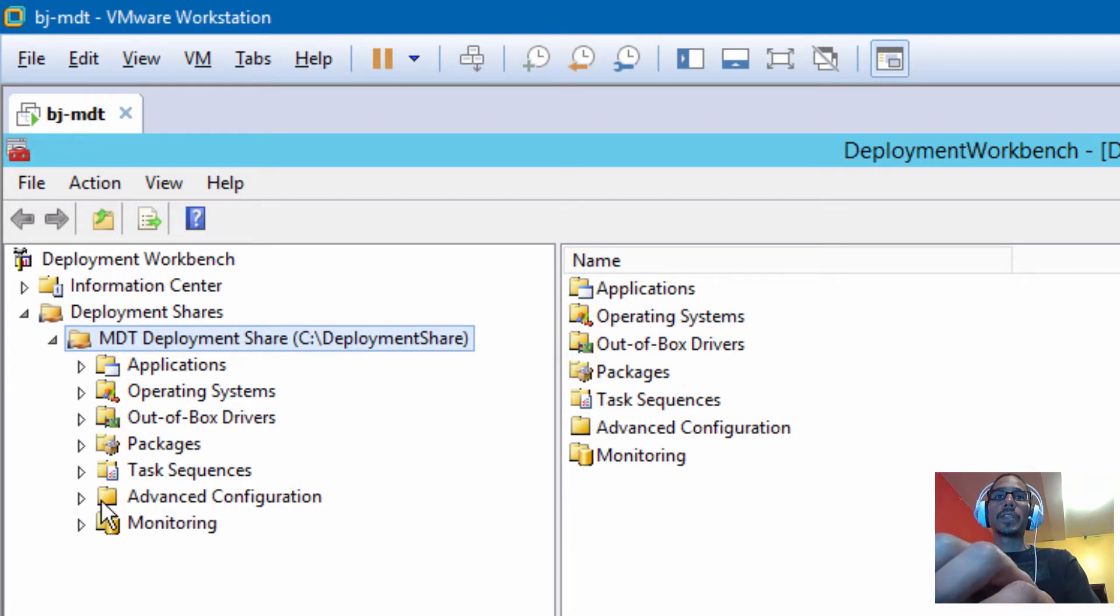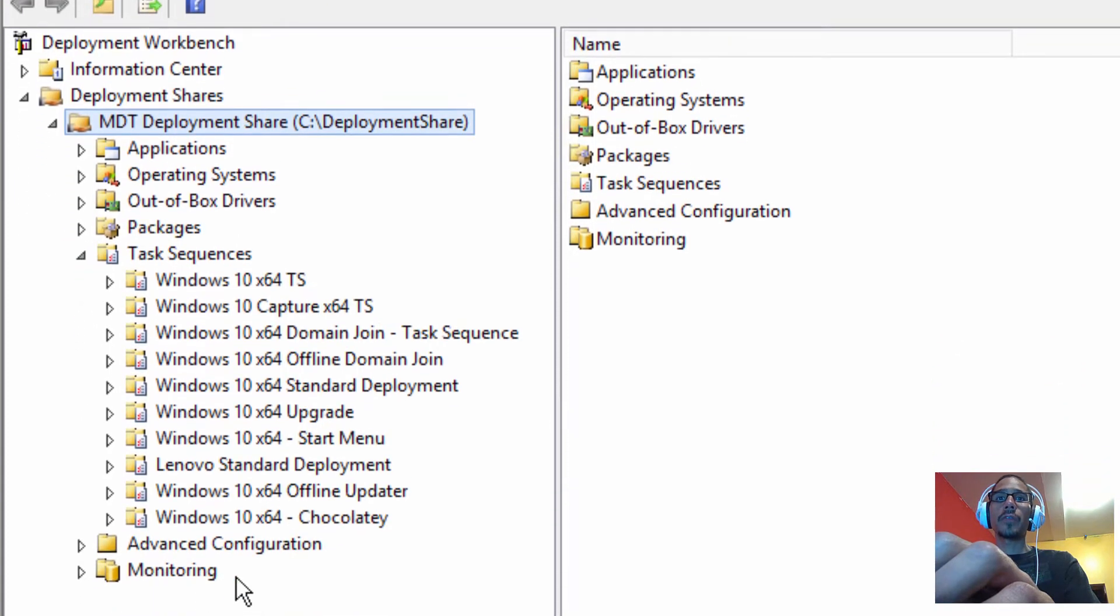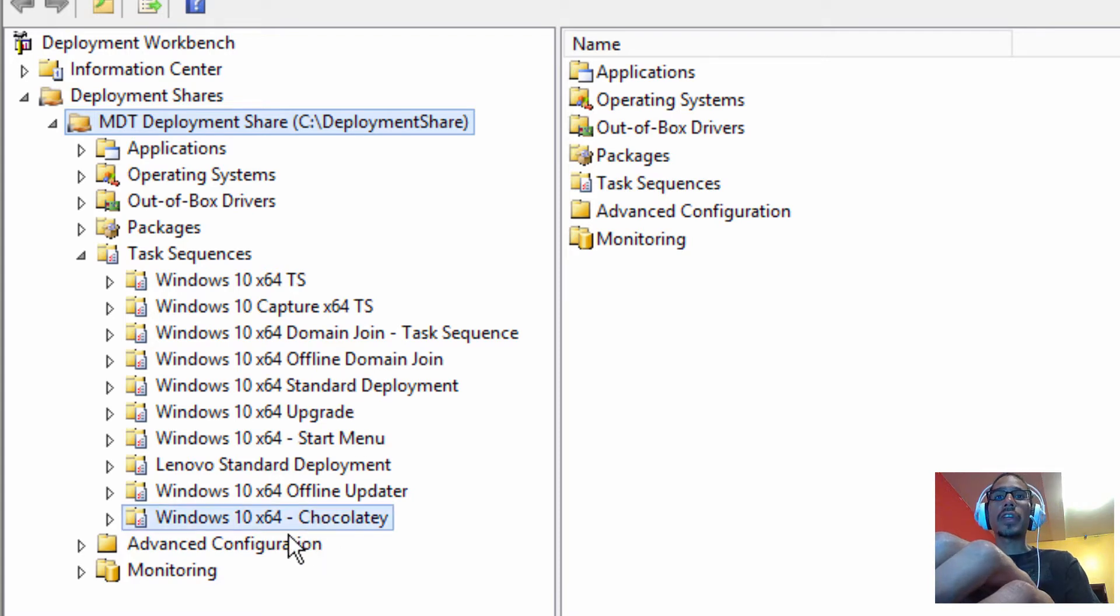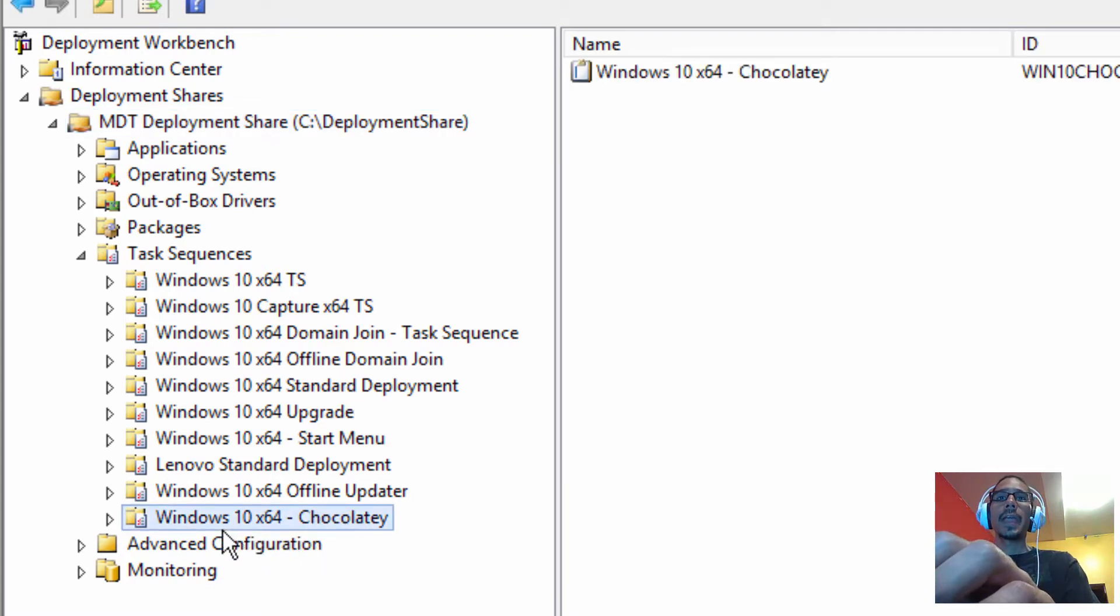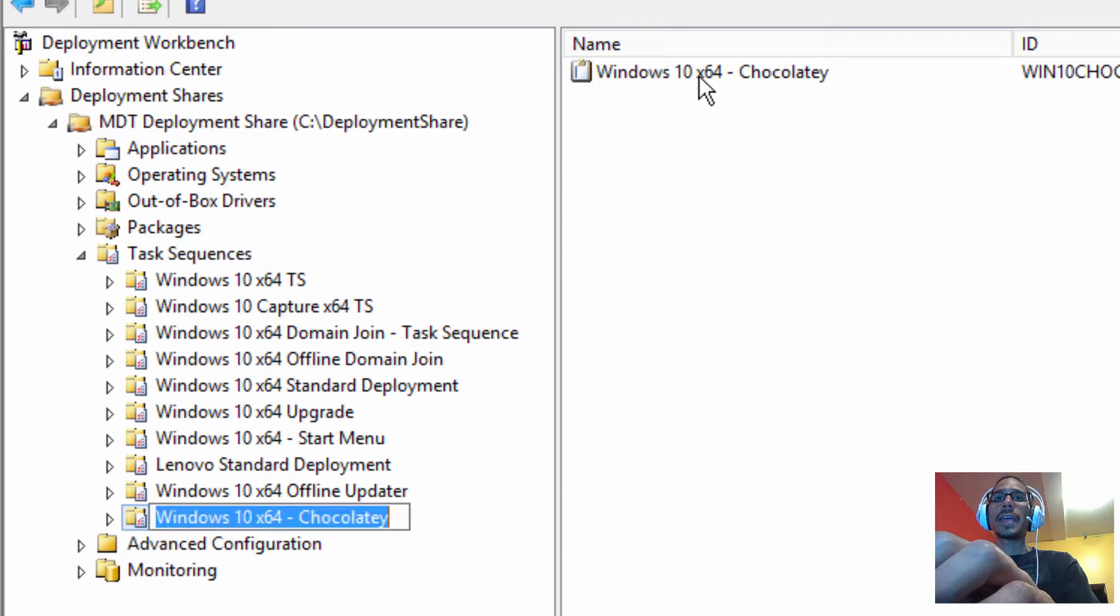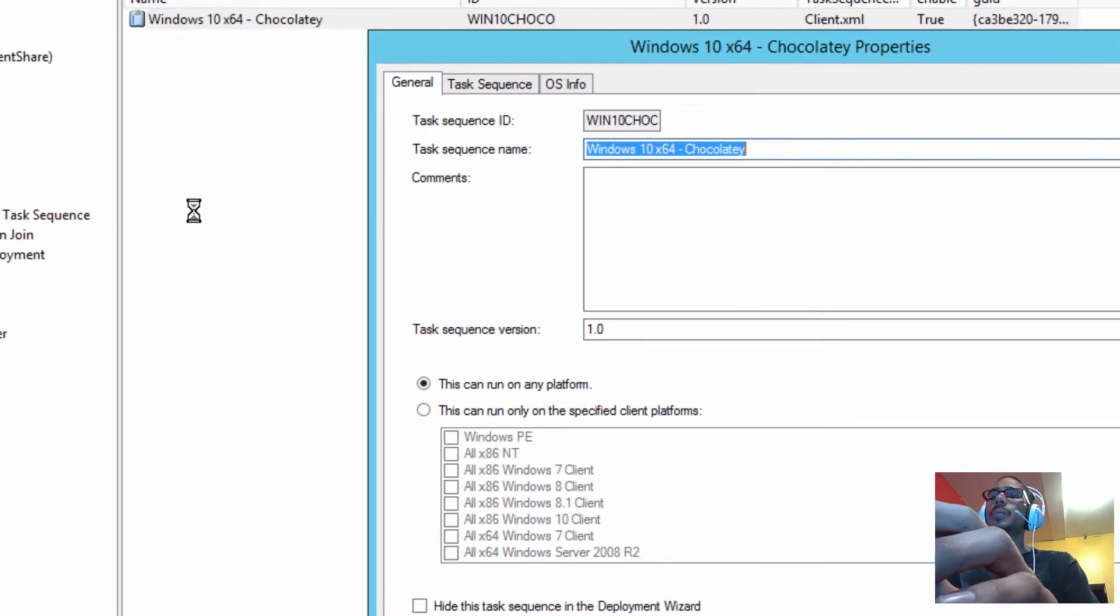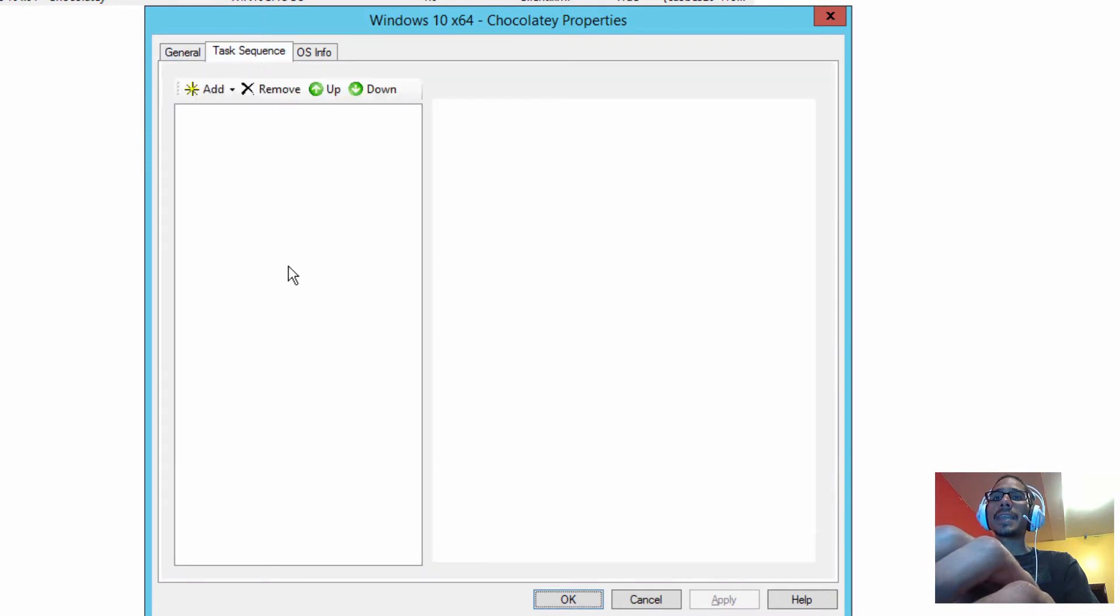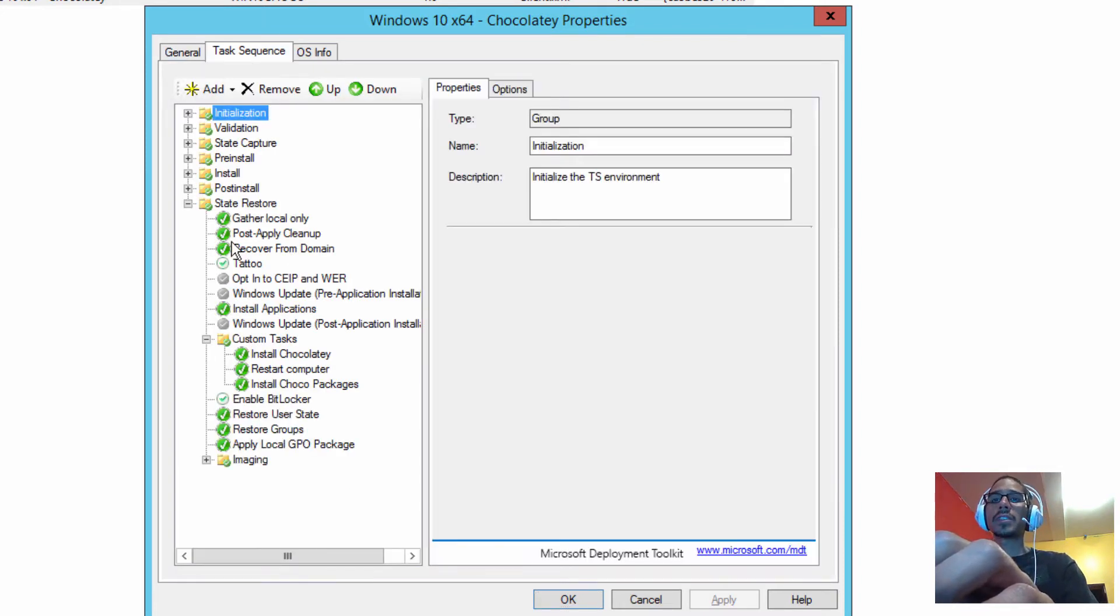So this is what I did. Within my task sequence, I created a folder called Windows 10 x64 Chocolatey, and I created a task sequence. It's super simple to do this guys, because the website gives you all the information. The Chocolatey website gives you all this information.